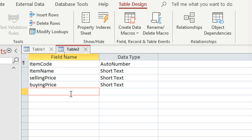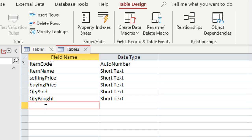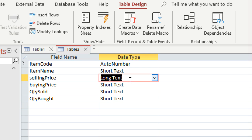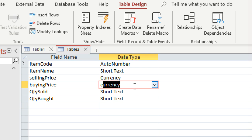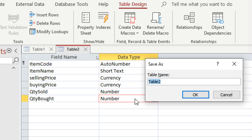Then we shall have the selling price, the buying price, the quantity sold, and the quantity bought. The selling price and buying price are set to Currency, and the quantities are Number. We save our table as 'Items Sold'.